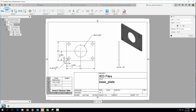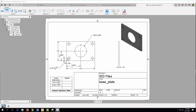In the next row, type 'X.XX' to represent dimensions with two decimal places, then enter 0.01 in the adjacent cell and insert the plus-or-minus symbol. Any dimension with two decimal places uses a ±0.01 tolerance.